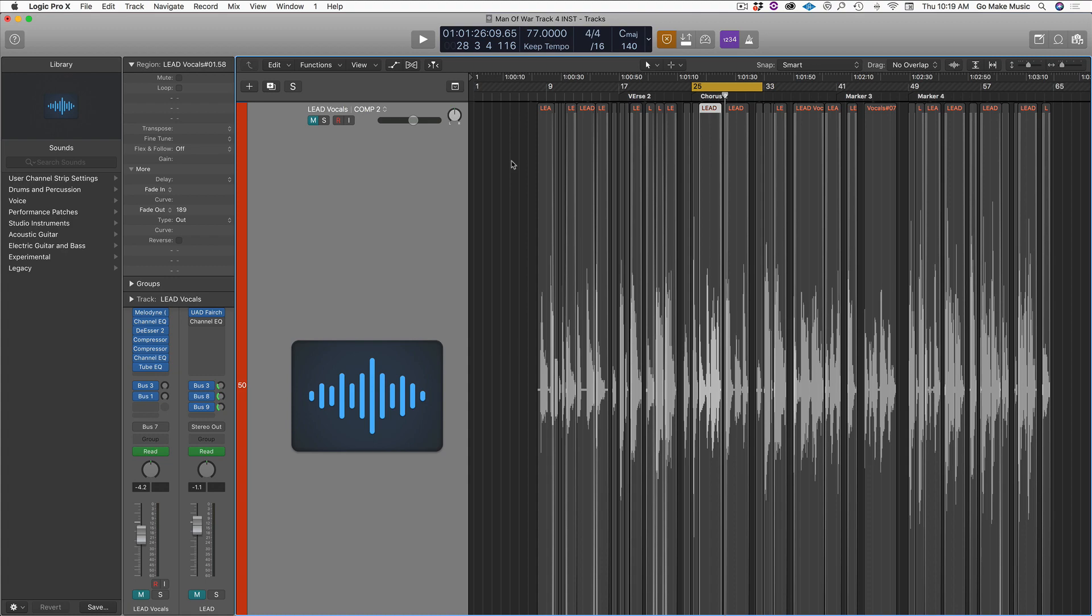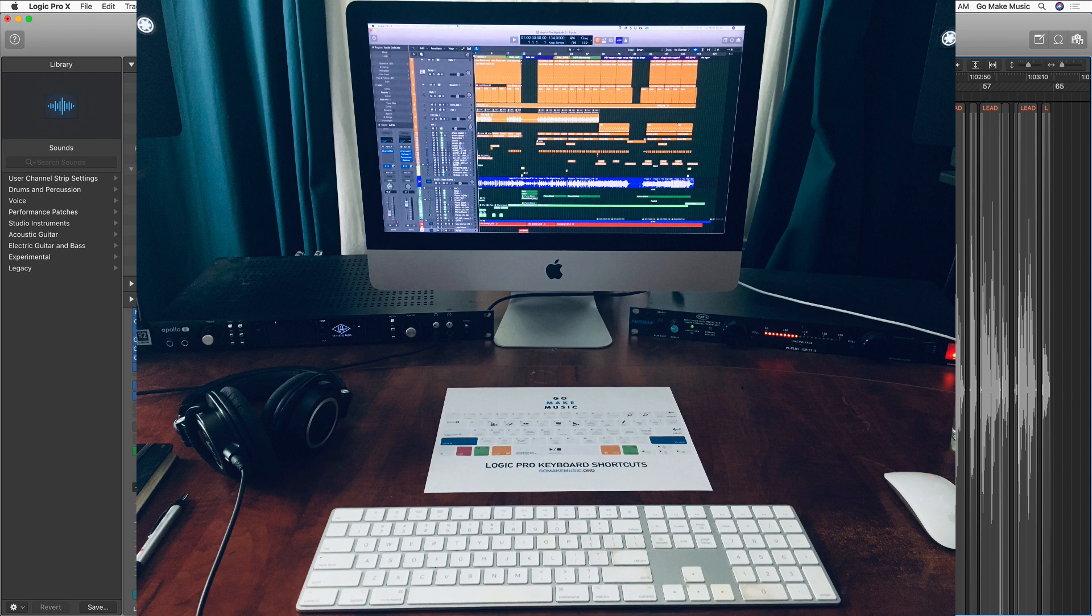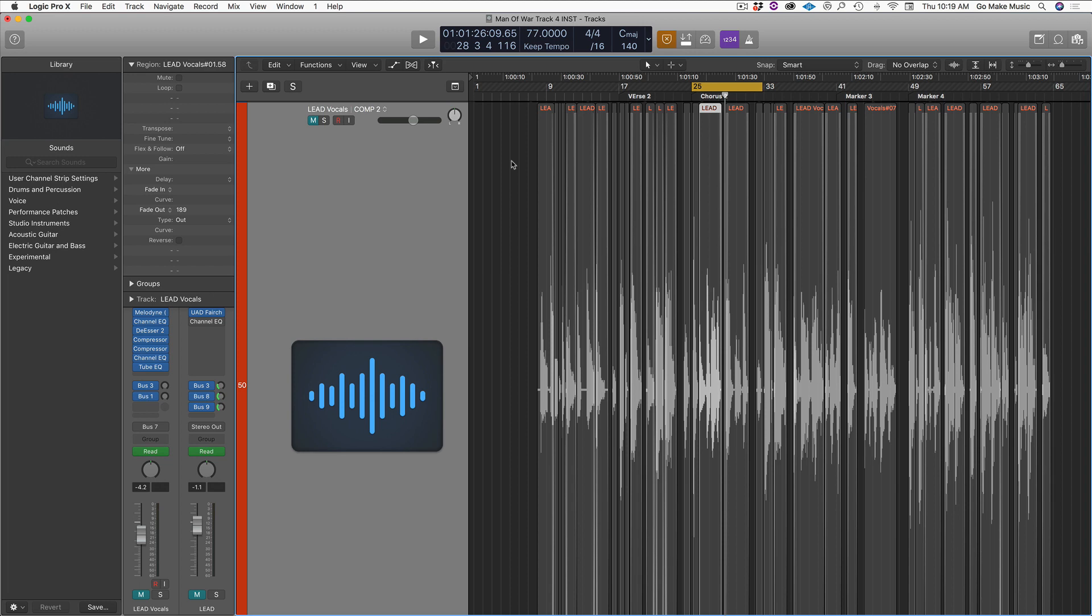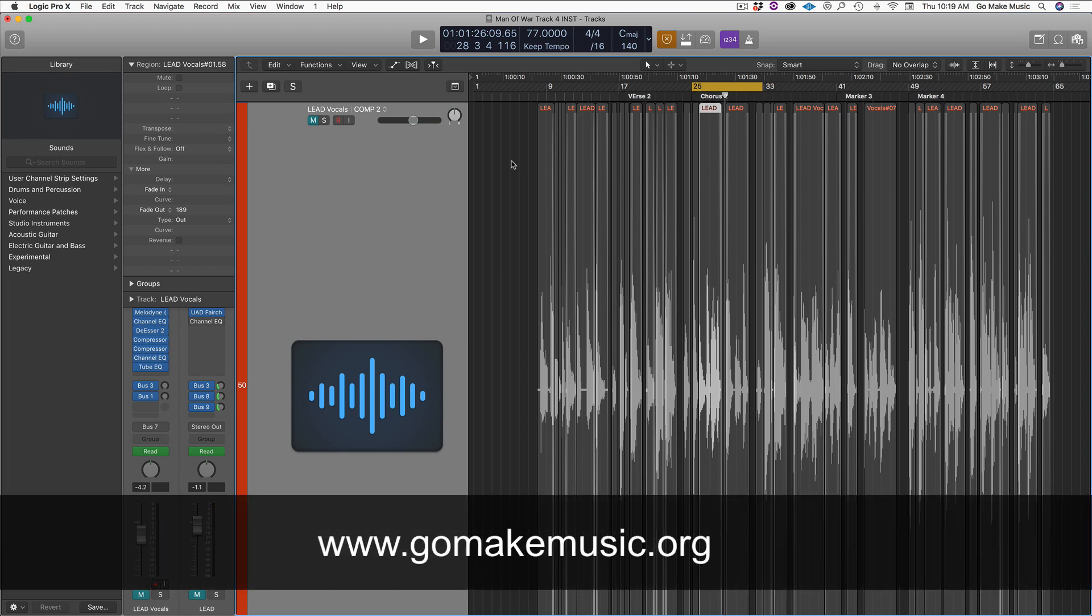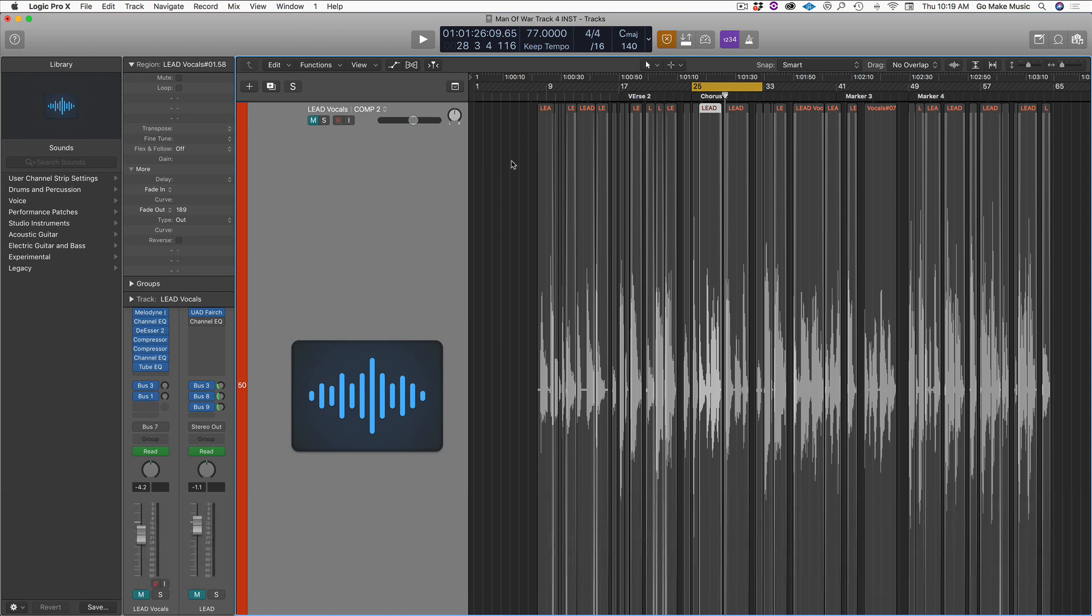And again, go ahead and grab the PDF in the link below. Let me know if you have any questions. And I hope this helps. Go ahead, you can like and comment and subscribe to get more tutorials. And I also have a bunch of courses at www.gomakemusic.org. Talk to you later. Hope this helps. Until next time, go make music.